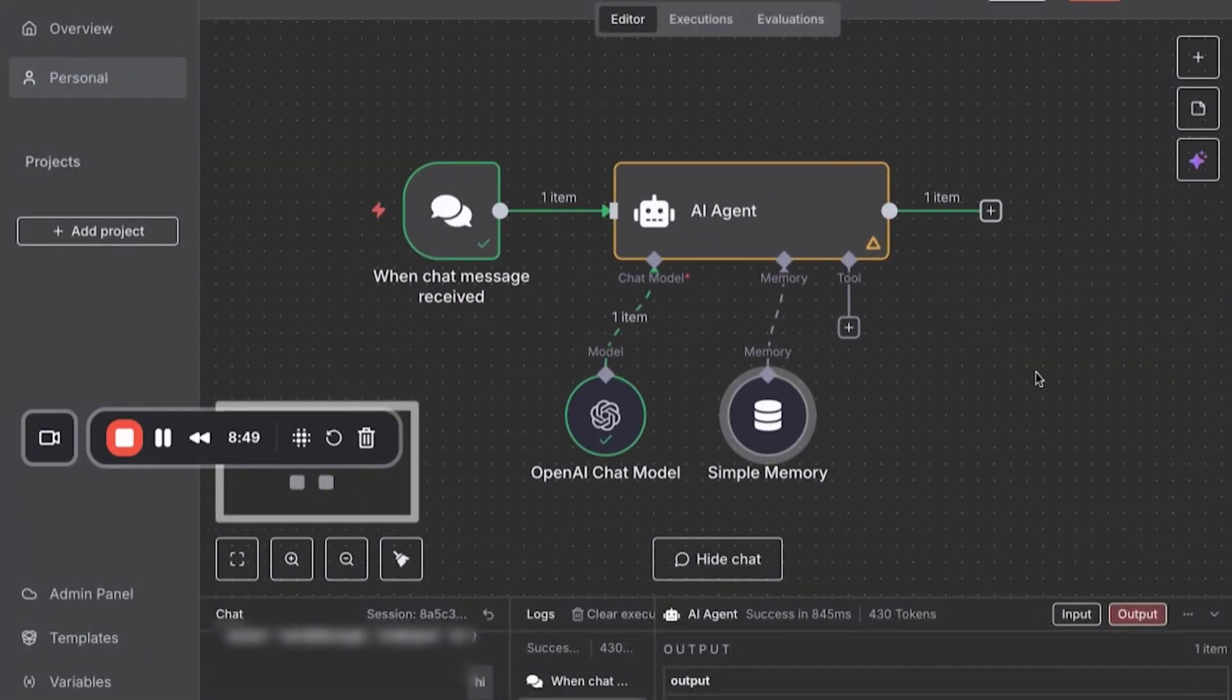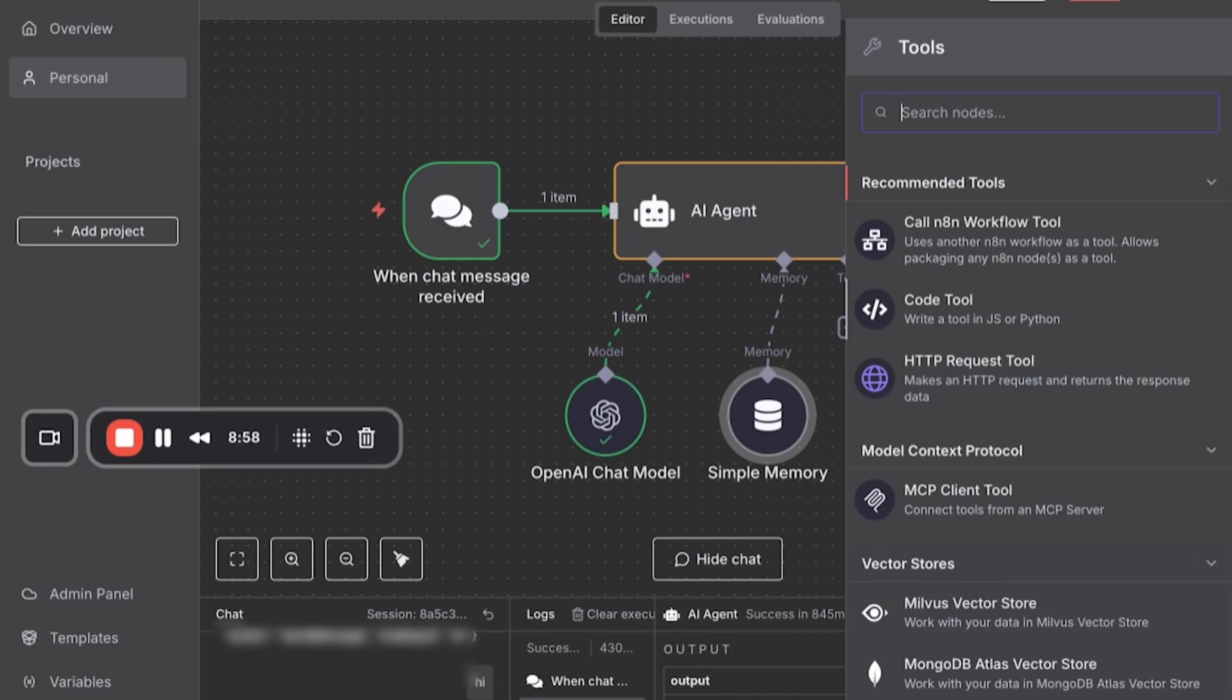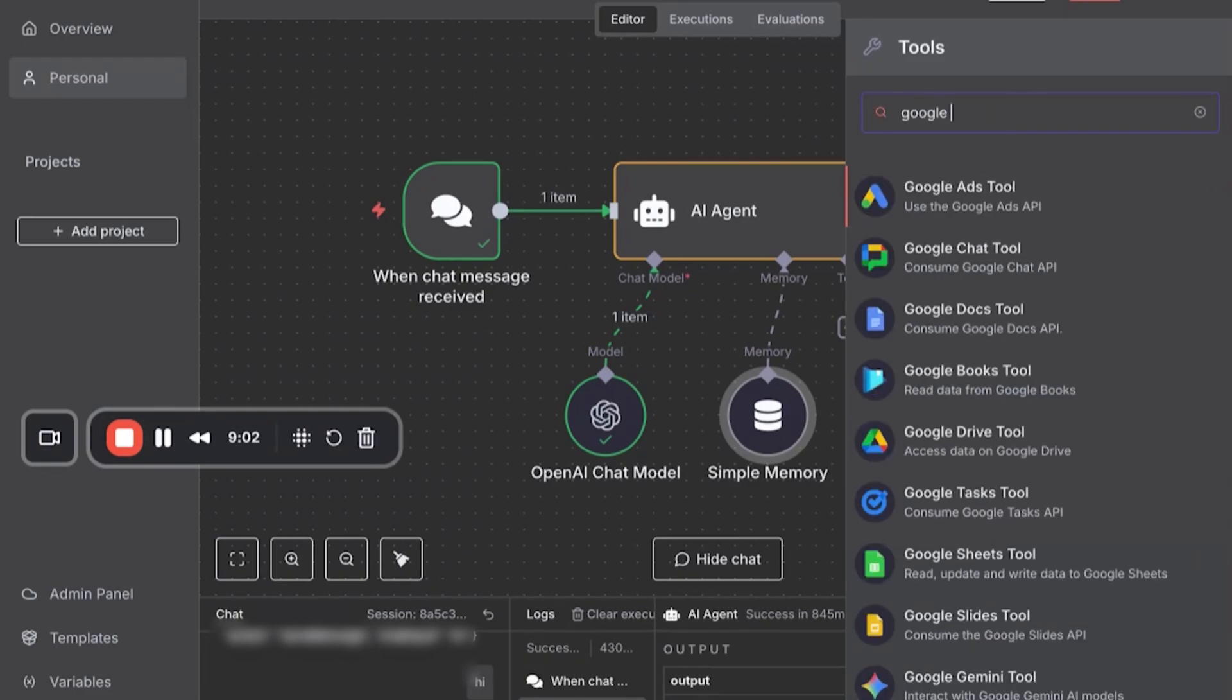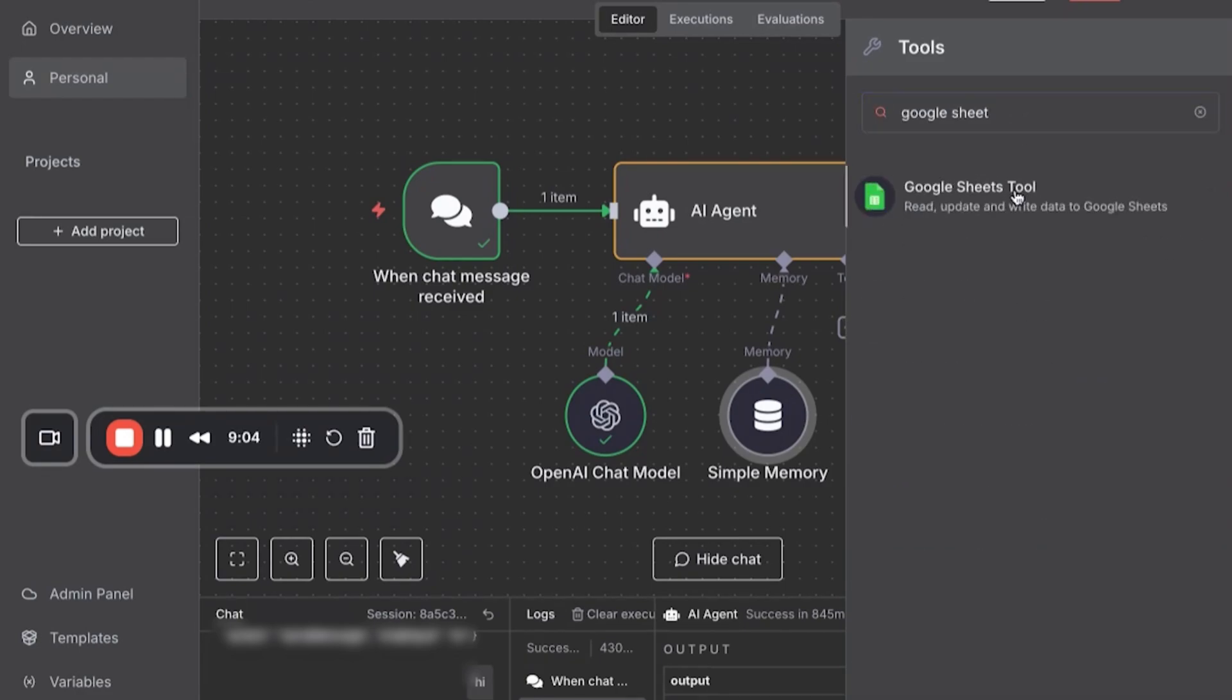And the final part of all this is actually building out the tool. What do we want the AI agent to do? Because if we don't have tools, what's the actual point of building this? We can just use ChatGPT or Claude and do this manually. So the tools I want is I want to use Google Sheets because our data is stored in Google Sheets.